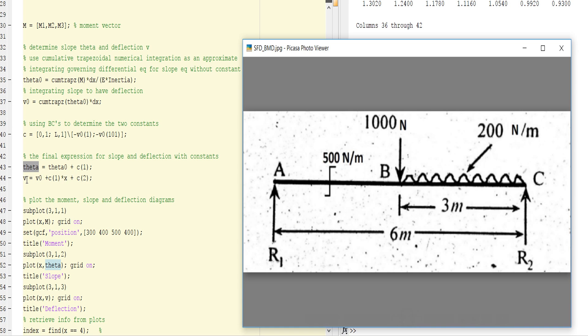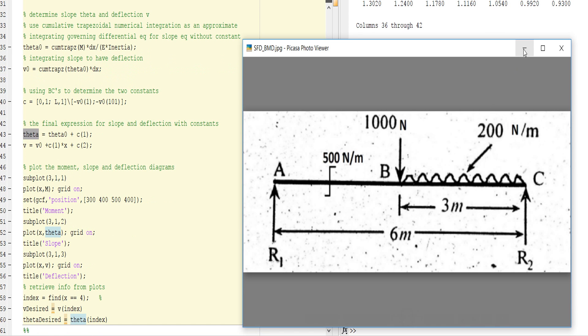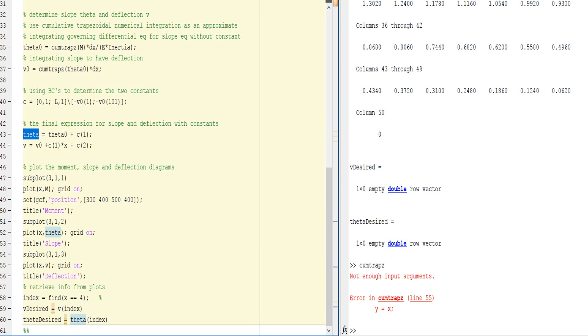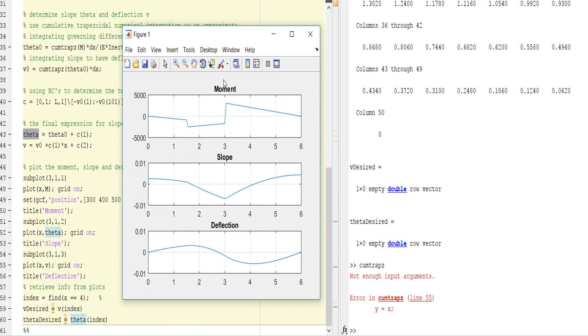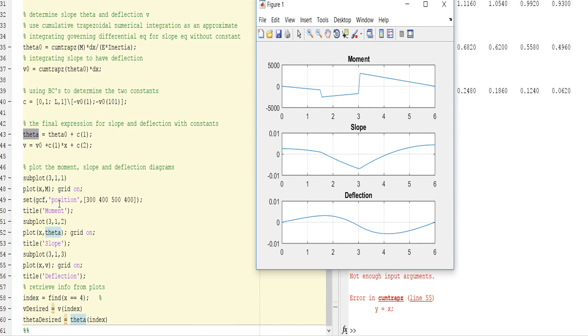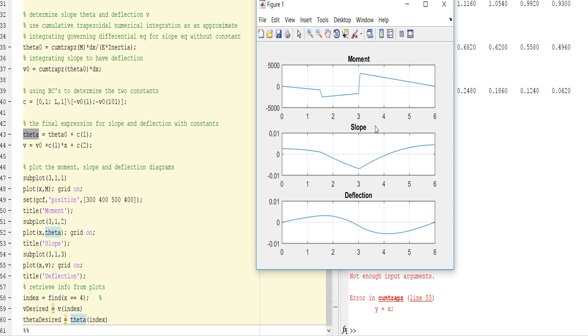For plotting SFD and BMD, subplot 311 means you divide the graph into three rows. The first row plots moment M with grid on. The second plot shows theta, which is slope, with grid on. The third plot shows deflection. There is some positioning like 300, 400, 500 for the window size.